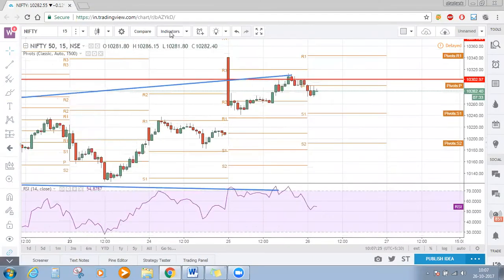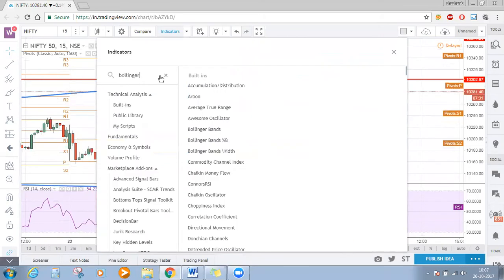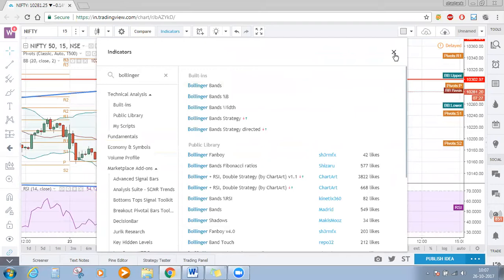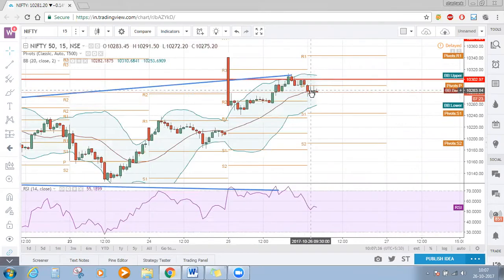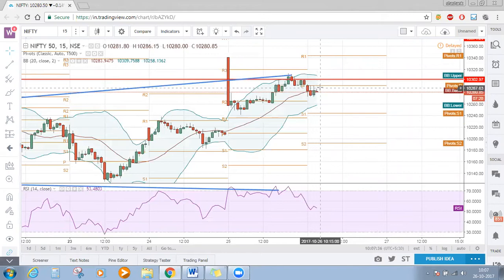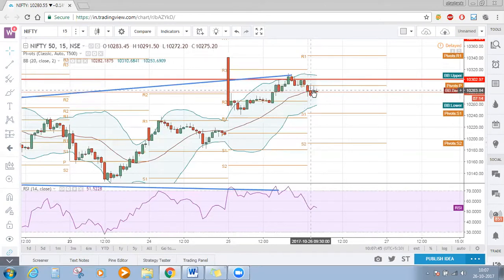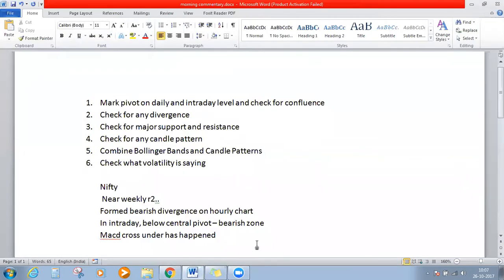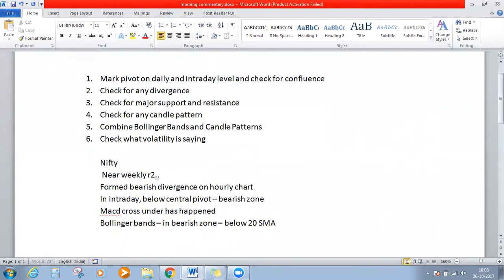Let's see what Bollinger Bands is telling us. In Bollinger Bands, price is now below the 20 moving average — we call this the bearish zone. Above the central line is bullish, and below that central line is bearish. So Bollinger Bands is also confirming the bearish zone, with price below the 20 simple moving average.